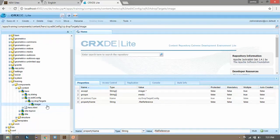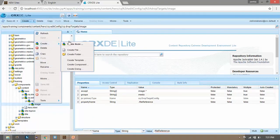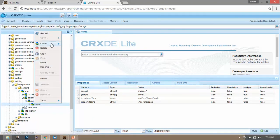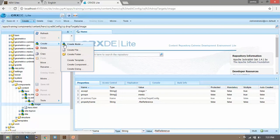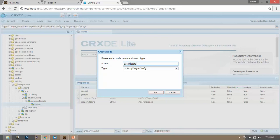Now right click on this image component, click on create. Create one more node under it and name it parameters. And type would be unstructured.